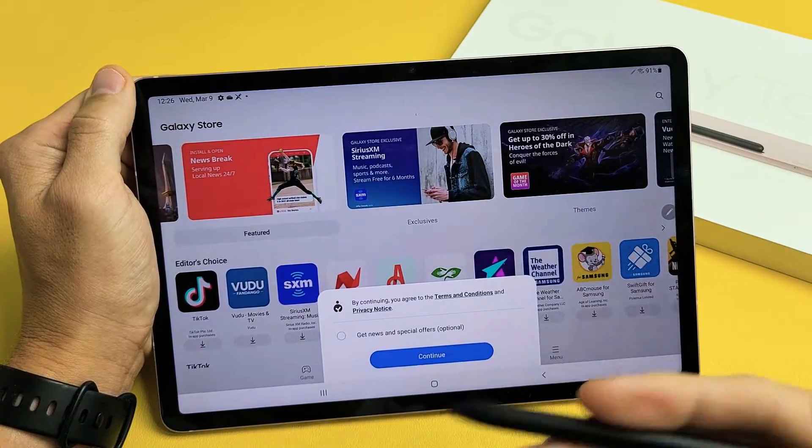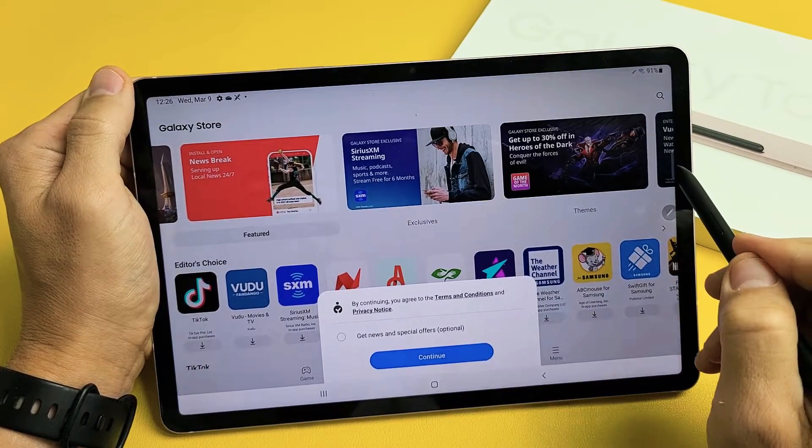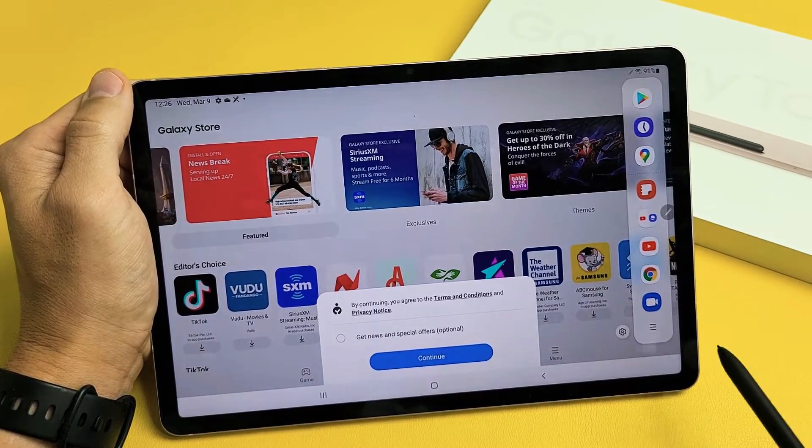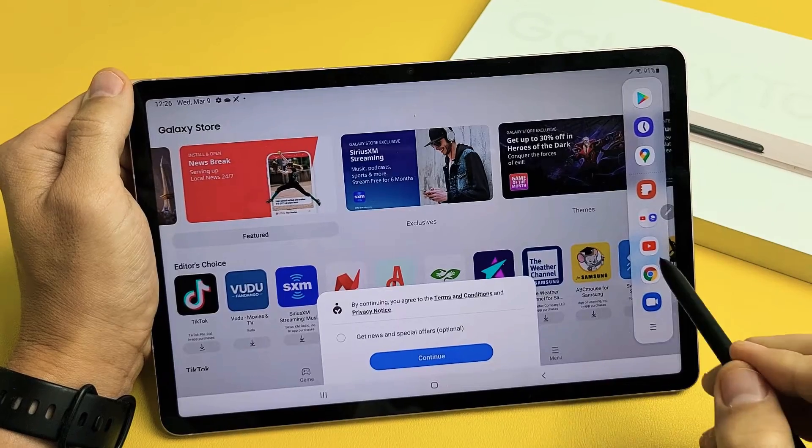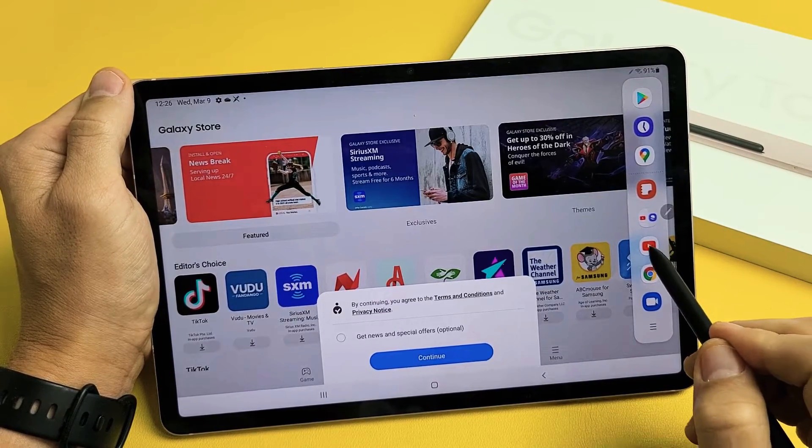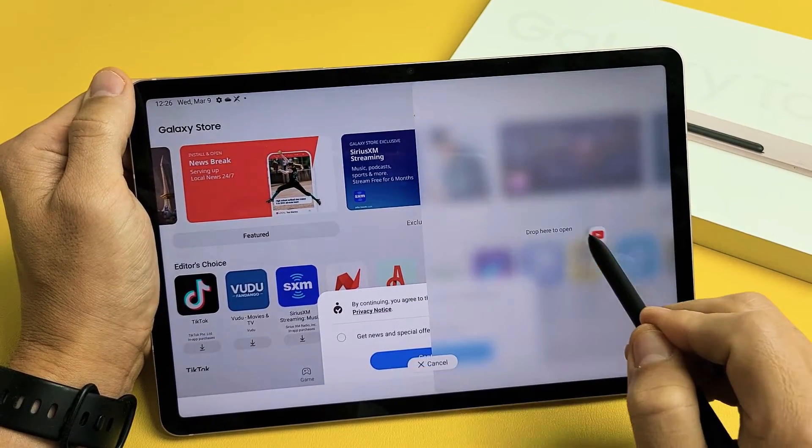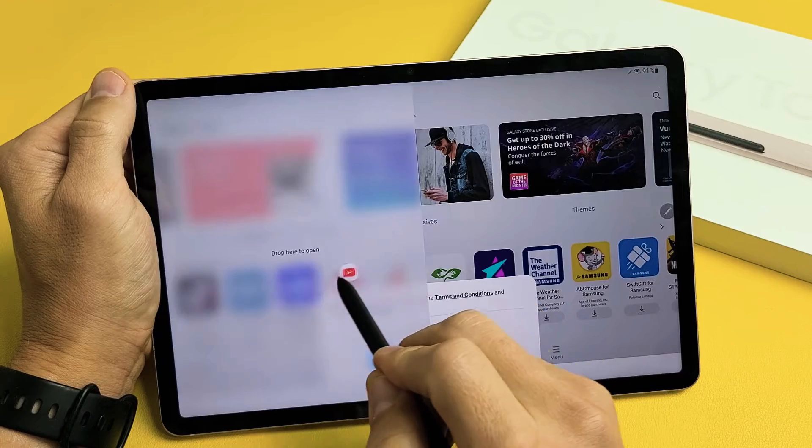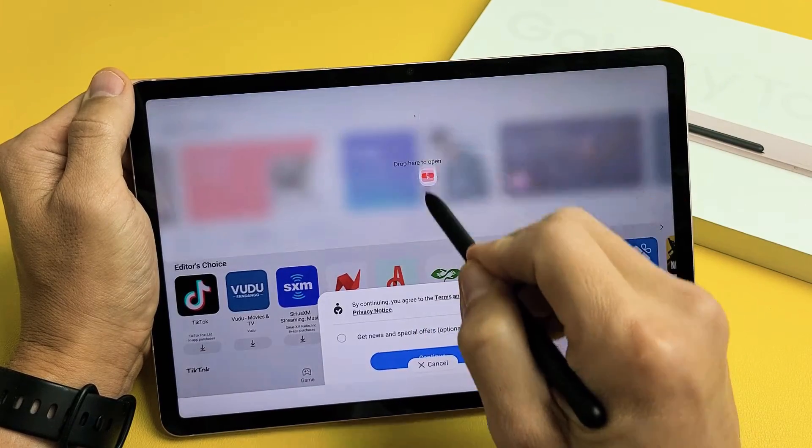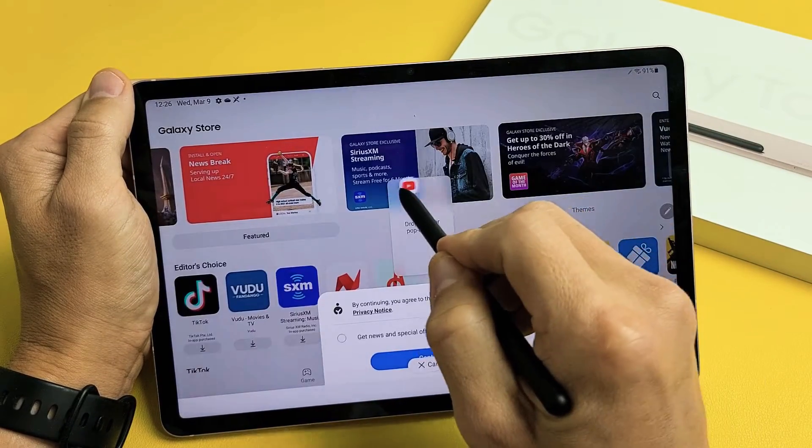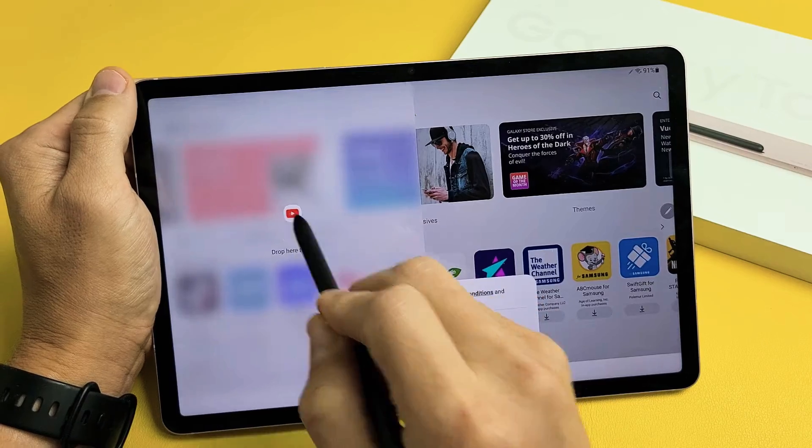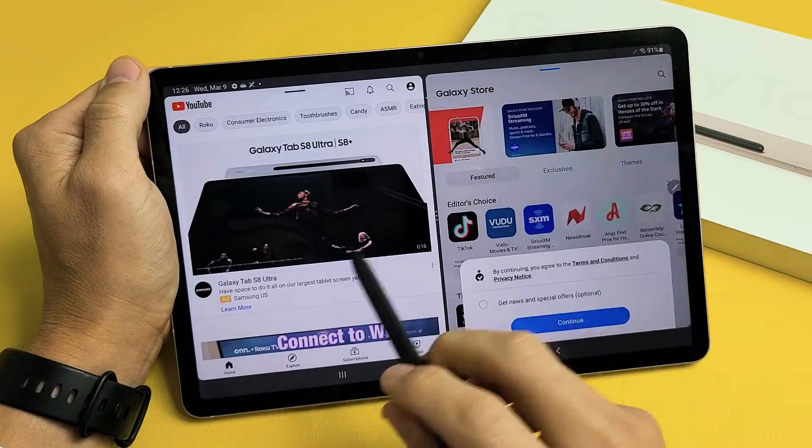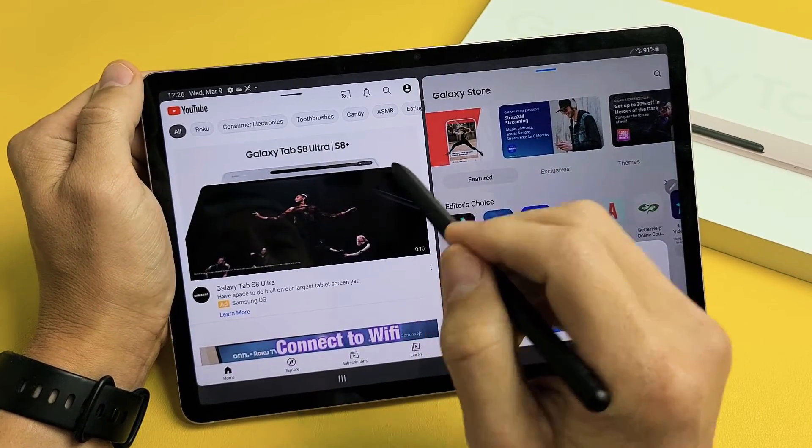Now what I want to do is go ahead and grab another app. So let me open the multitasking bar again, and then let's say, for instance, I want YouTube. YouTube is down here. Let me long press, press and hold, and now I'm going to go ahead and move it over. I can move it over here. I can move it on top. I can move it on the bottom. Let me just go ahead and move it over here on the left side. So now I have two apps here.